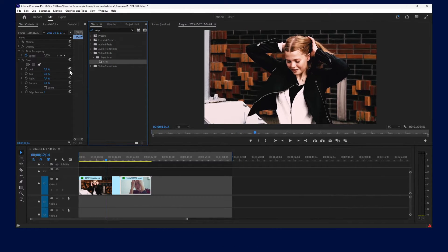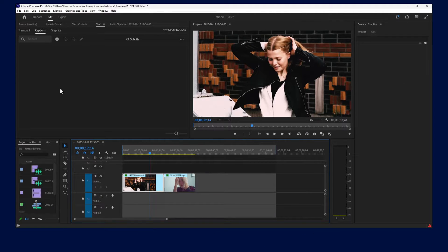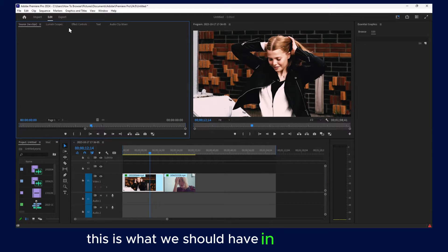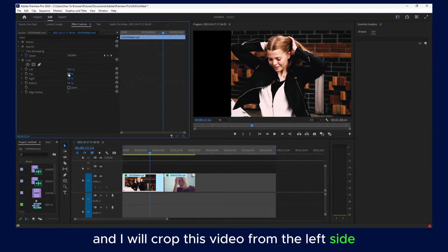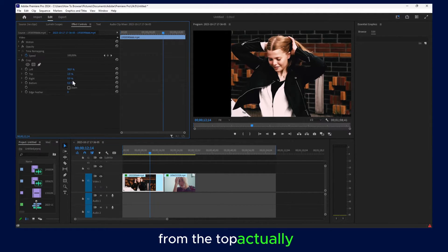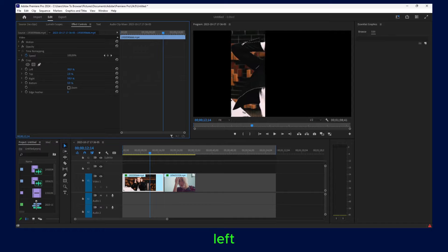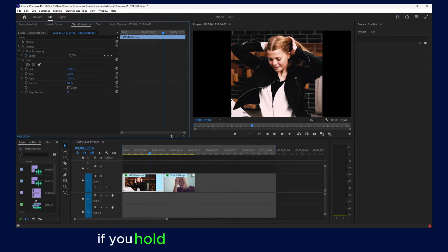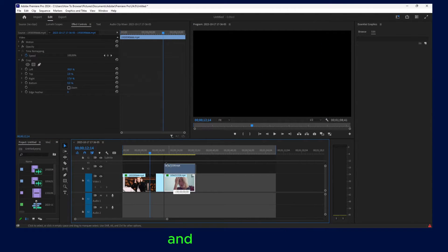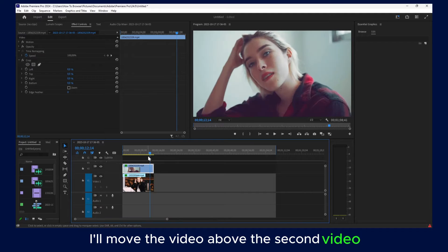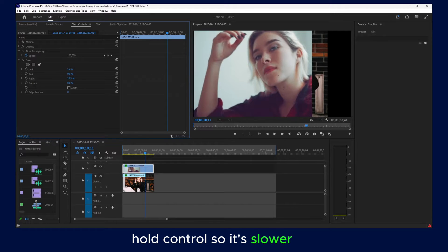Now this is what we should have in Effect Controls. I'll select this video and crop it — only from the right and from the left. If you hold Control, it will move slowly. Now I'll move the video above the second video and crop it again — hold Control so it moves slowly — from the left.